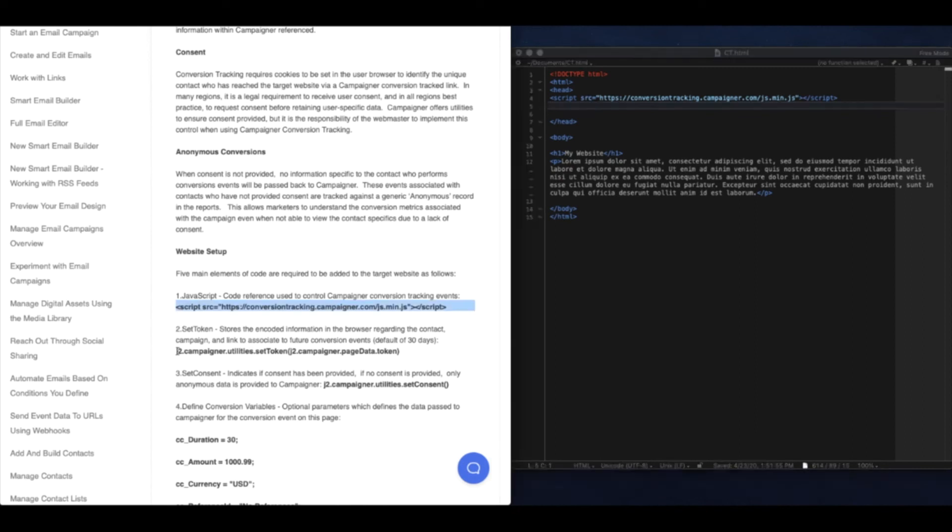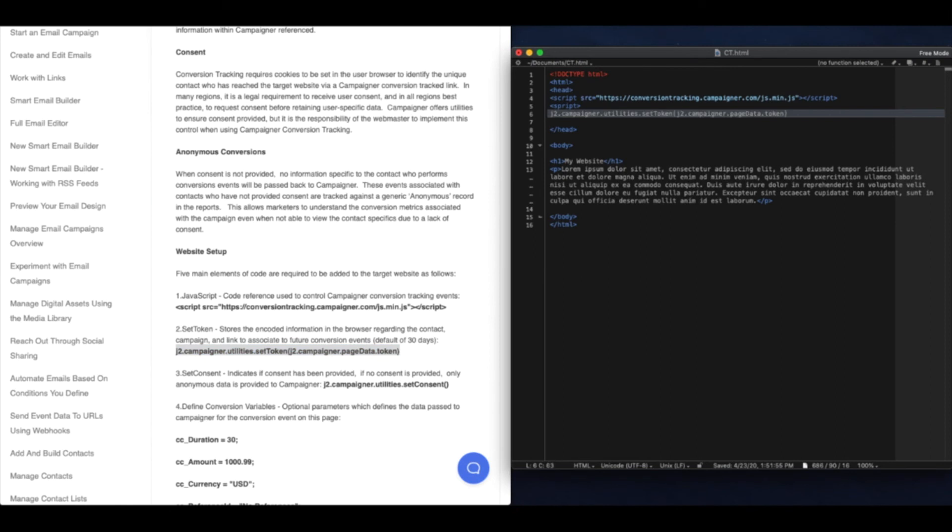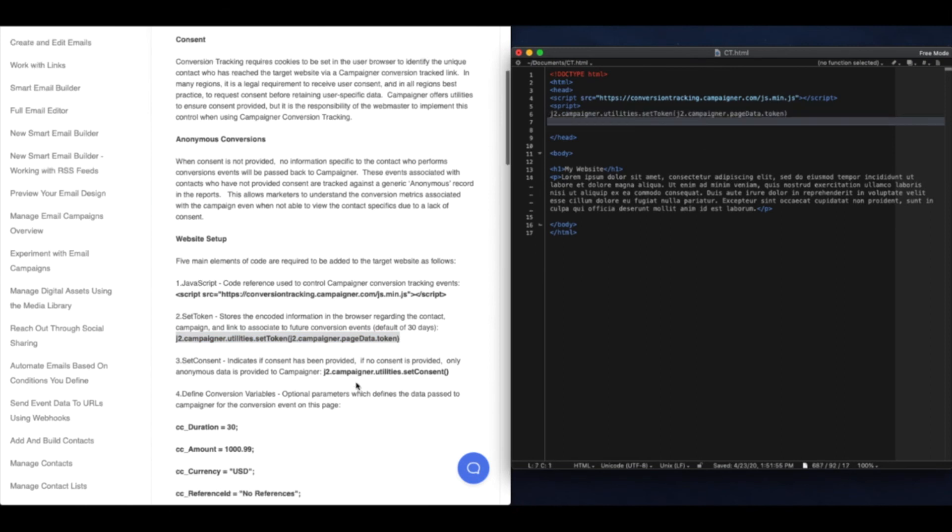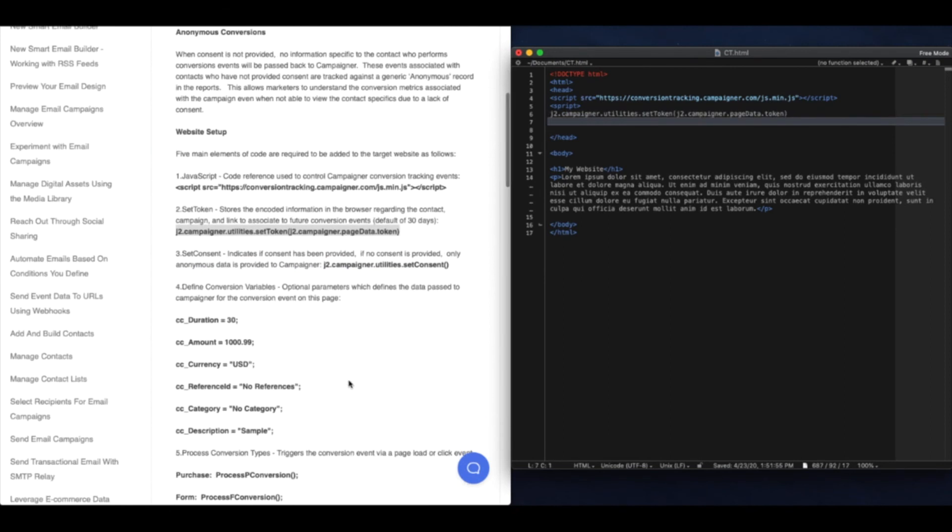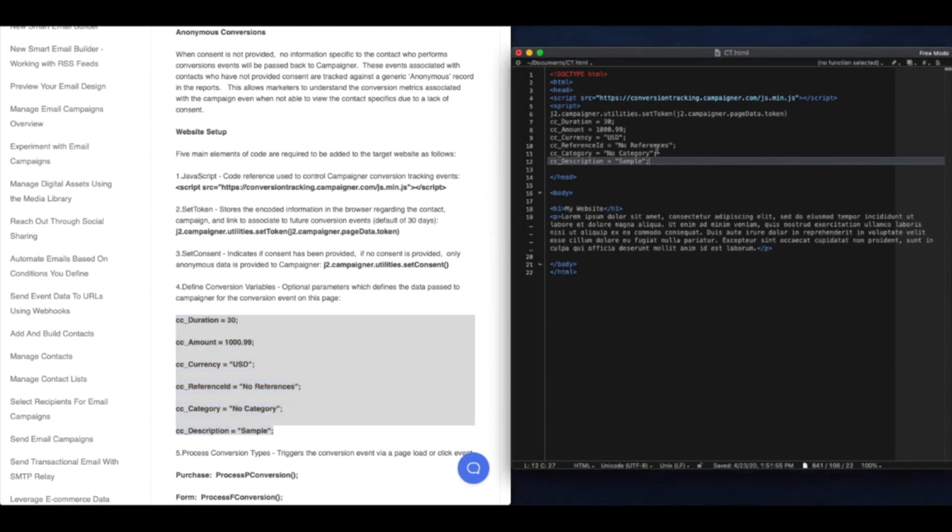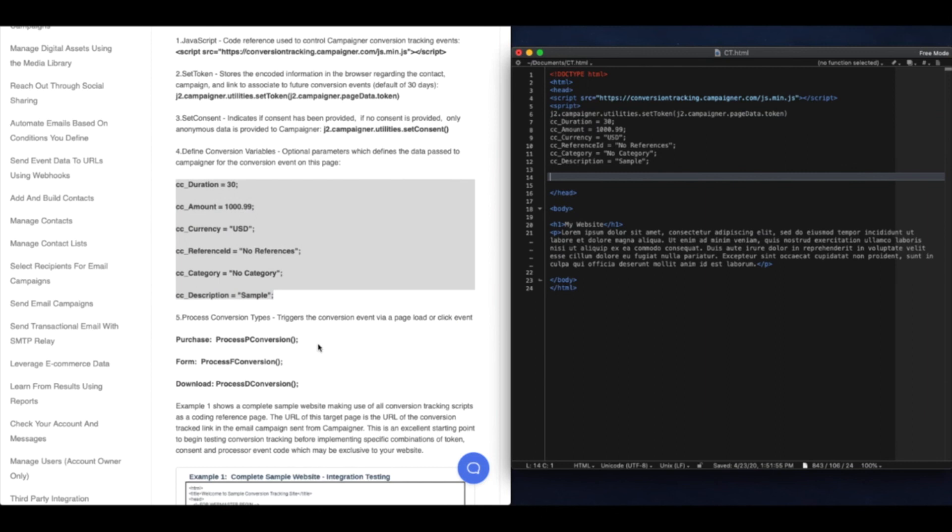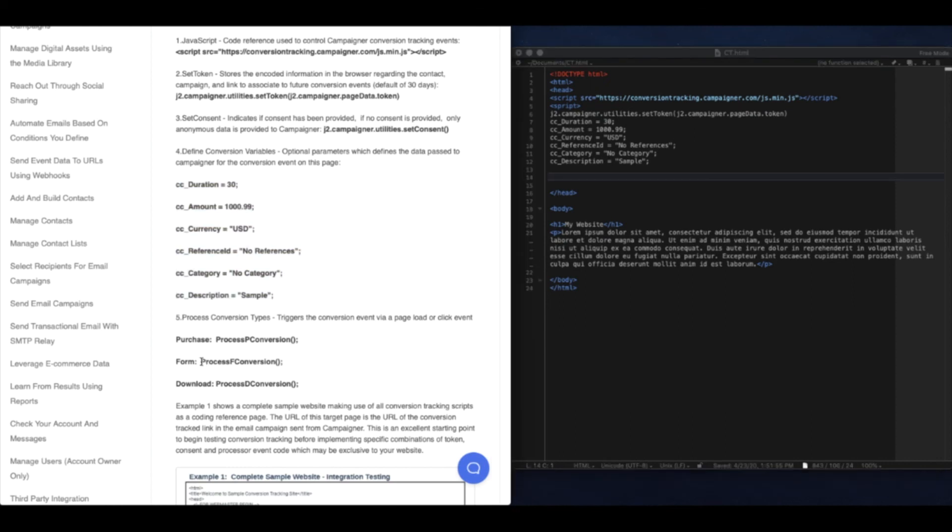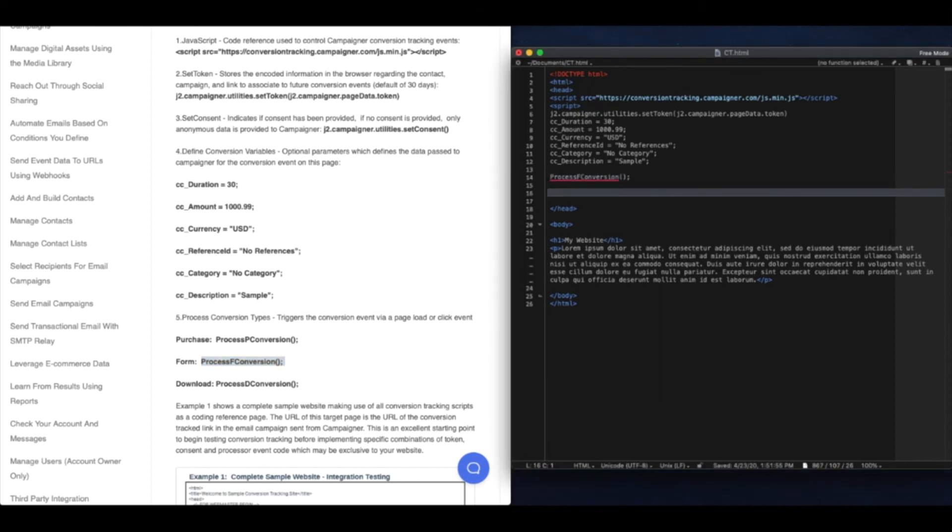Next we want to be able to set that token once somebody does visit the website. I want to include some data to pass once the conversion happens. Next we need to choose what process conversion type to use. We have a purchase, form, and download process. I'm going to choose form, and it also acts as a page load. Let's close our script.